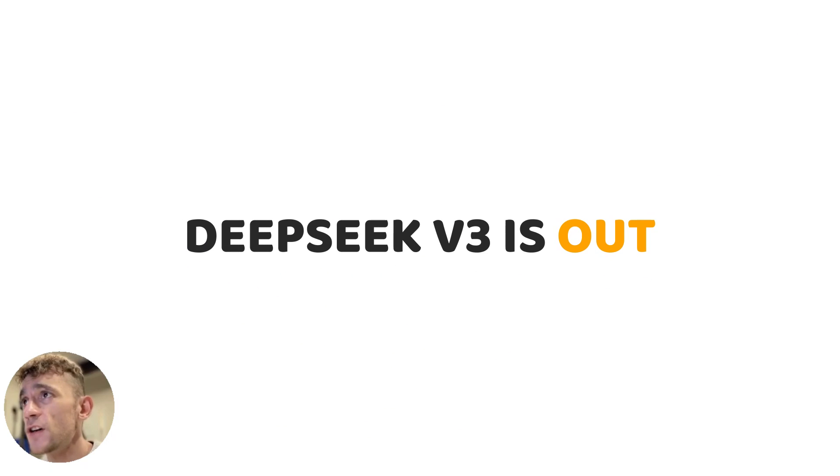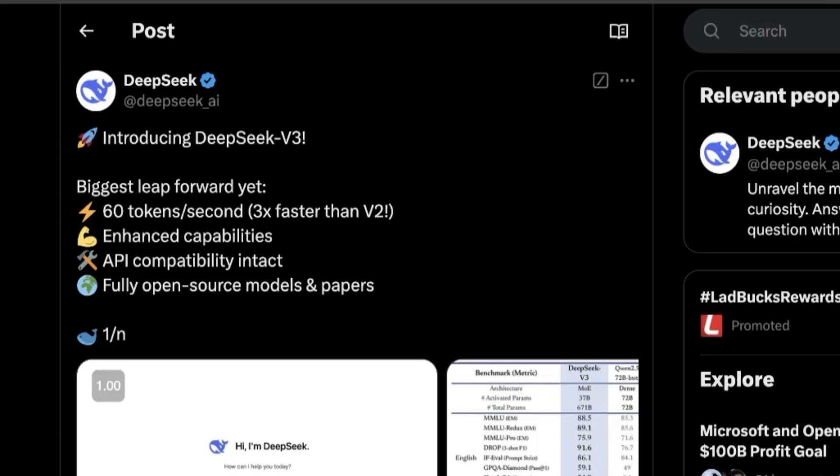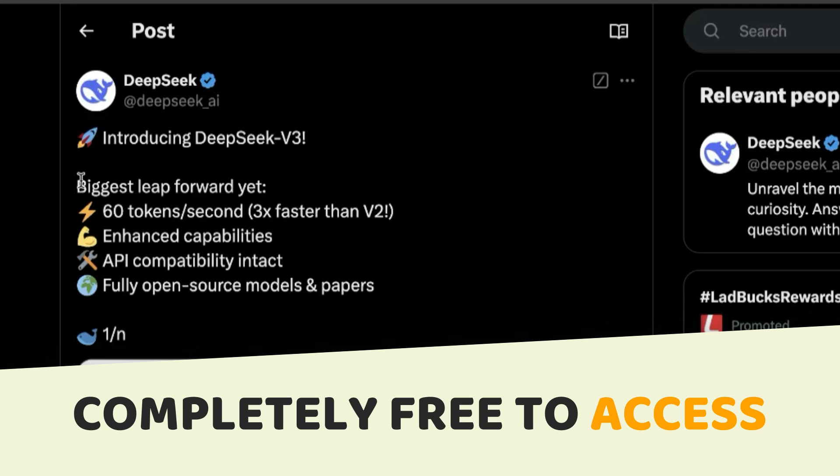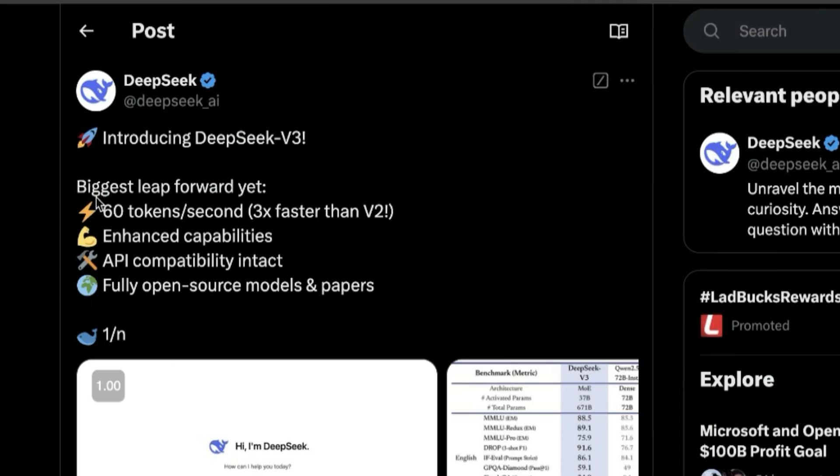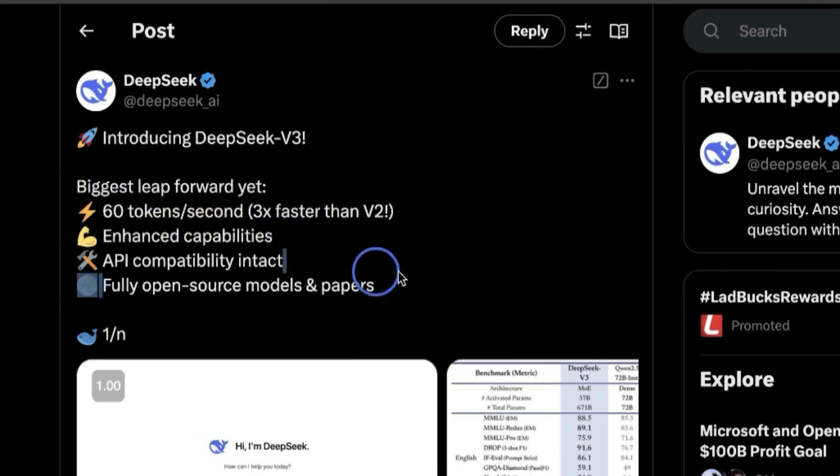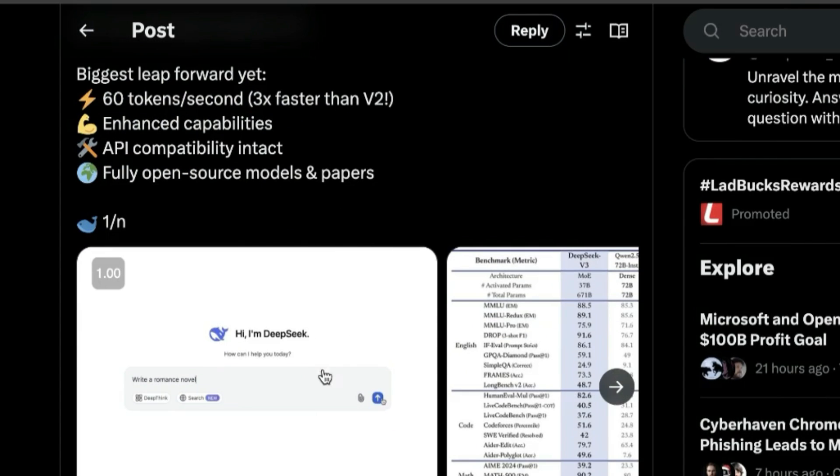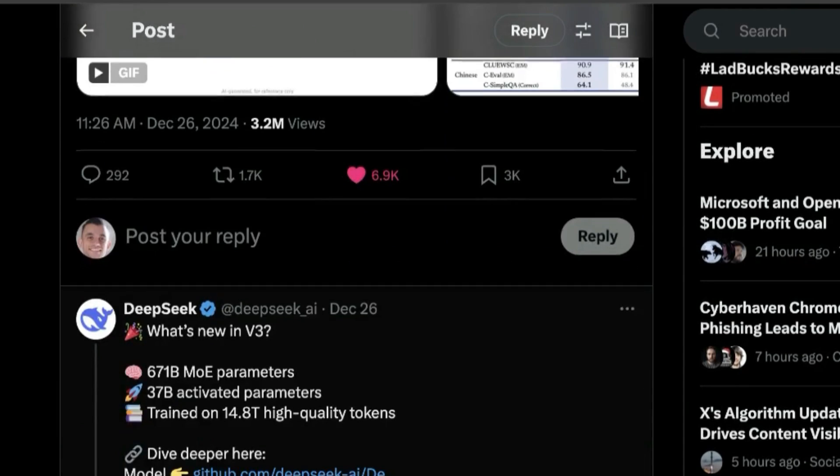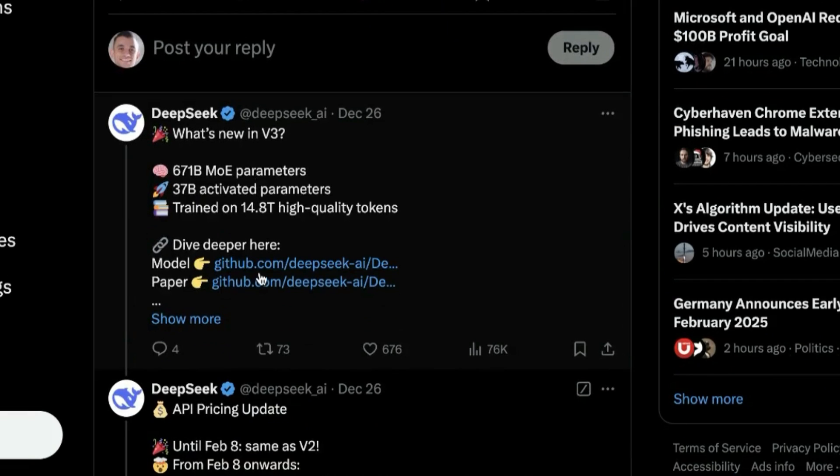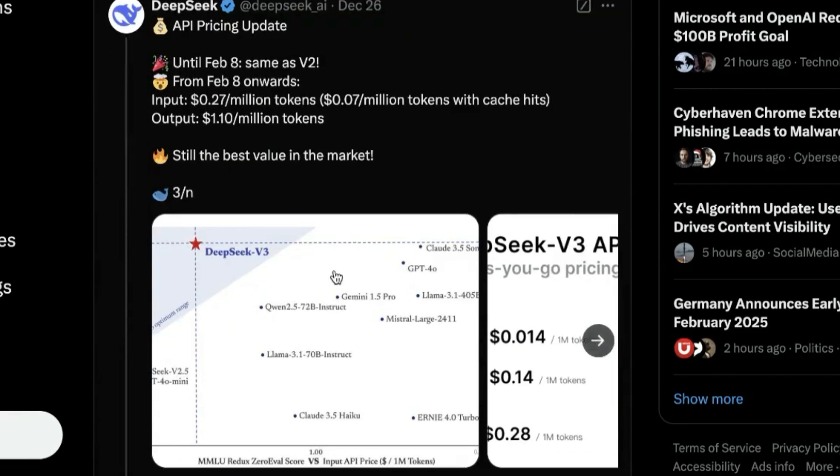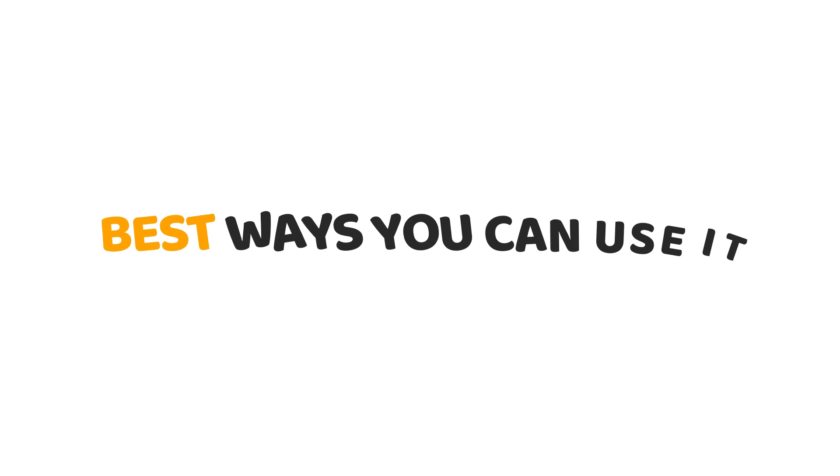DeepSeek version 3 is out now. You can see it was just announced a few hours ago. This is completely free for you to access, but it's extremely powerful as an AI. You can see some of the stats here - 60 tokens per second, fully open source. You can also download it and run it locally. I'm going to show you exactly how to access it in two different ways for free and some of the best ways you can use it.